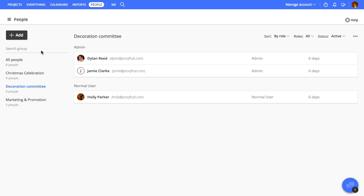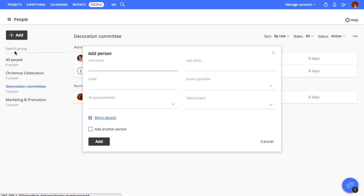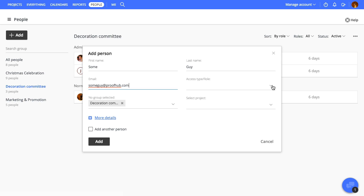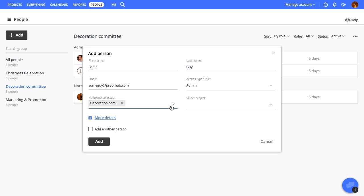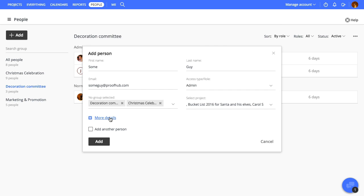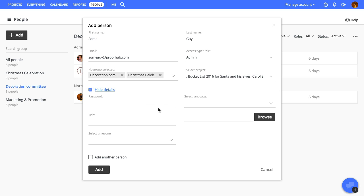Now we'll add some people to this ProofHub account. Add the person's name and email address, which will be used to log in as well as to receive notifications. Next, we'll select the person's role, groups, and assign some projects. You can also fill in additional information like language, time zone, and more, or let them manage this information from their account.